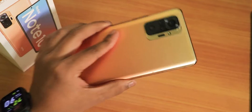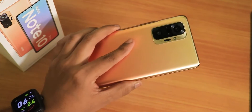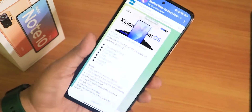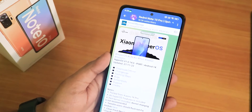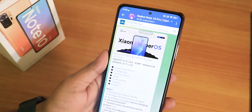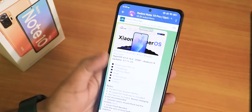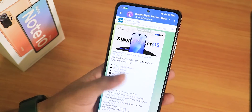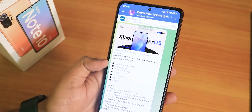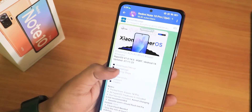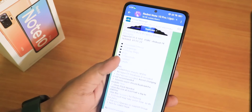What is up guys, this is T-Dope back with another video on the Redmi Note 10 Pro. Today I'm going to be showing you how to flash Xiaomi's HyperOS latest build on the Redmi Note 10 Pro. This is a port, by the way — the version is 1.0.14, based on Android 14, and this is the 7th November 2023 build.